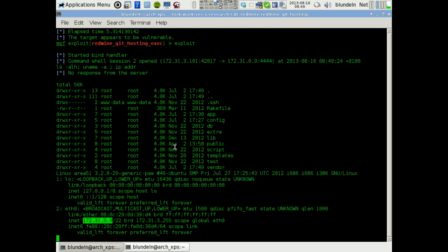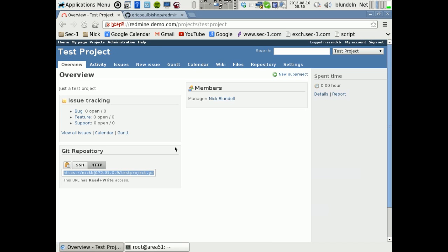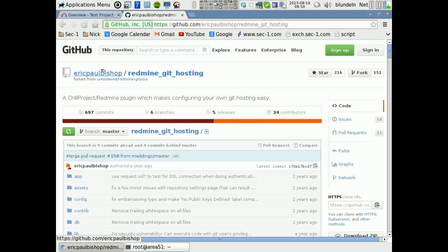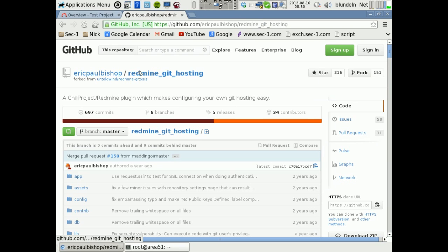So yeah, there's the vulnerability. So this is a plugin for Redmine that adds functionality to Redmine. Now the thing is about fixing it is that there's a lot of output notes on the blog page on Secmon that you can look at about fixing it or a workaround.